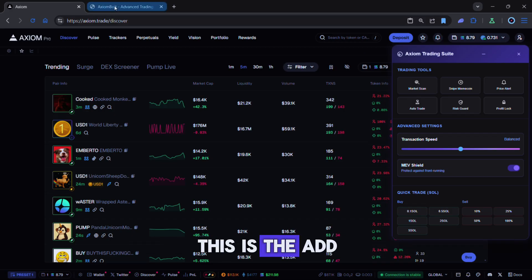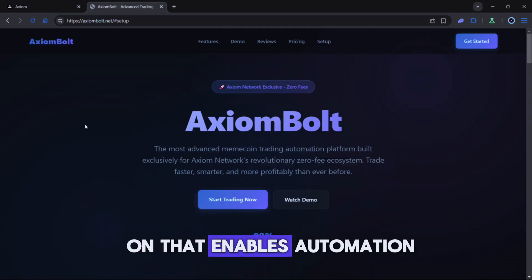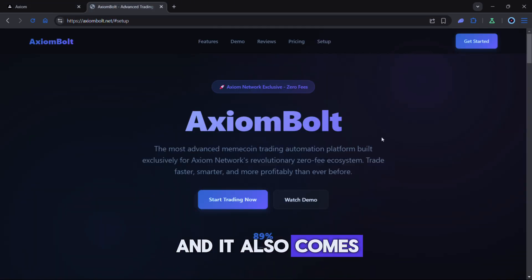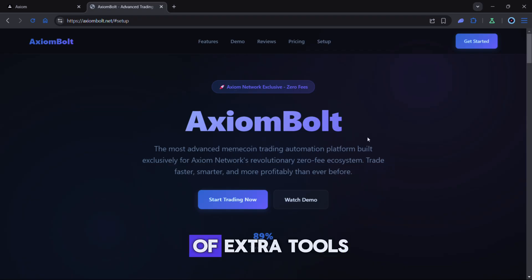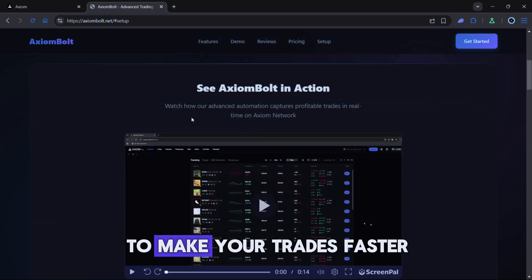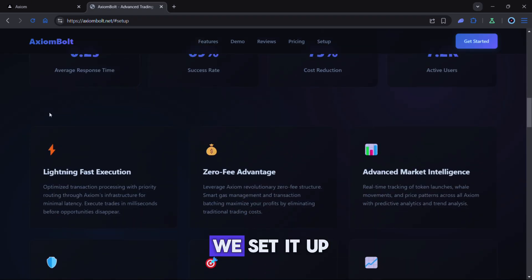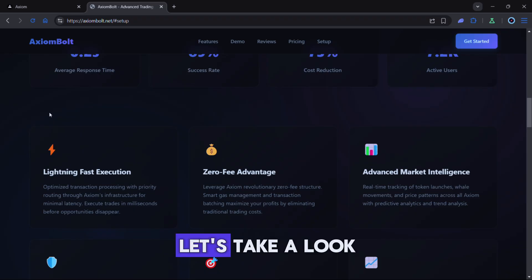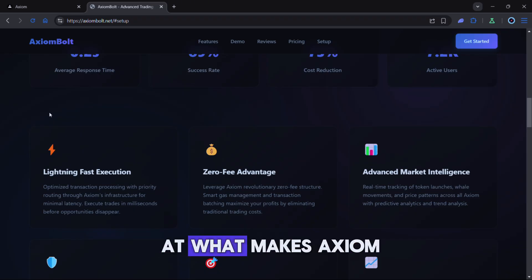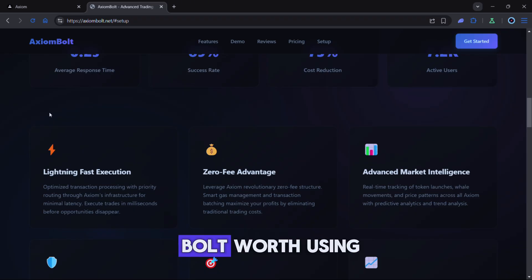This is the add-on that enables automation and it also comes with a full set of extra tools to make your trades faster, smarter and safer. Before we set it up let's take a look at what makes Axiom Bolt worth using.